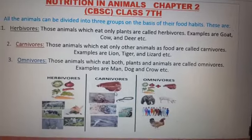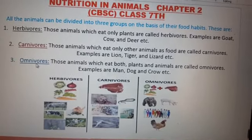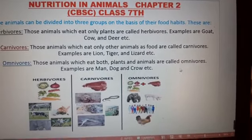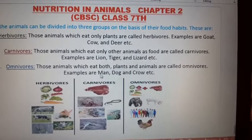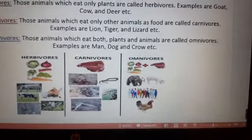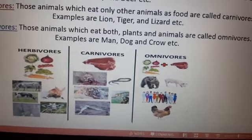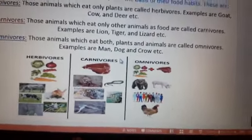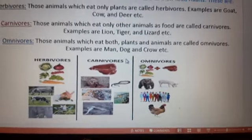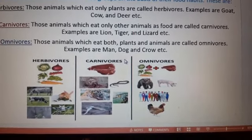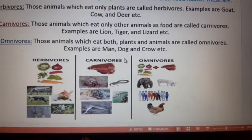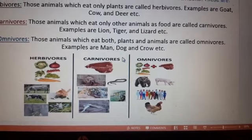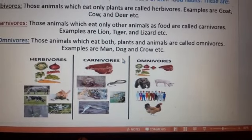Third point: omnivores — those animals which eat both plants and animals are called omnivores. Examples are man, dog, and crow. This is a diagram of omnivores, carnivores, and herbivores — you can draw it in your notebook. Omnivores, including humans, eat both plants and animals.